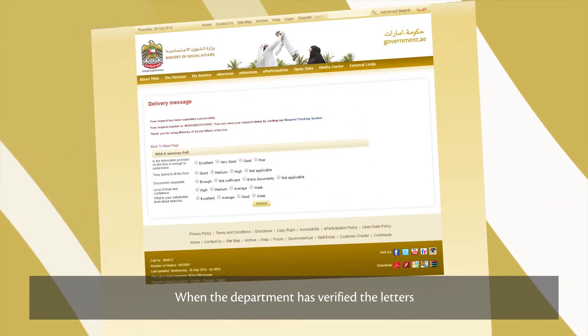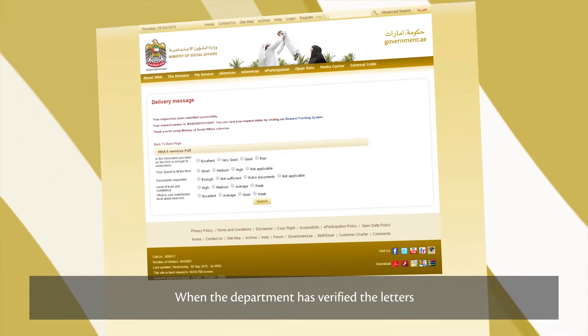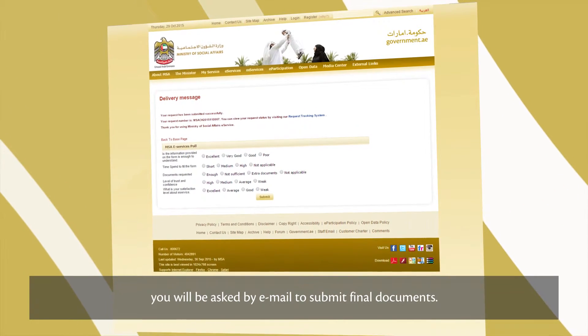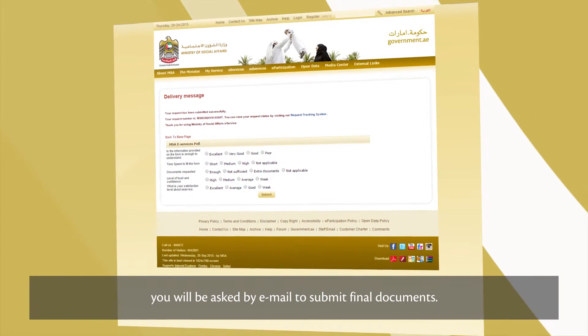When the department has verified the letters, you'll be asked by email to submit final documents.